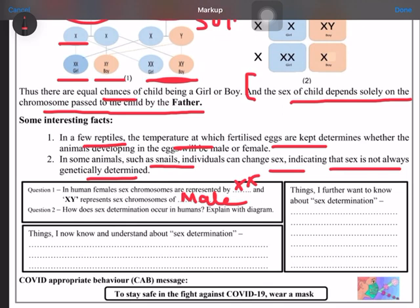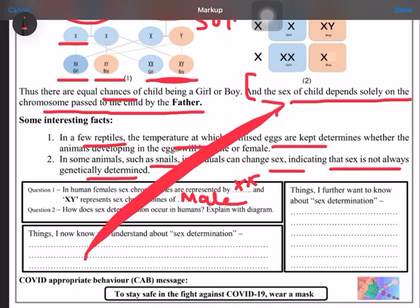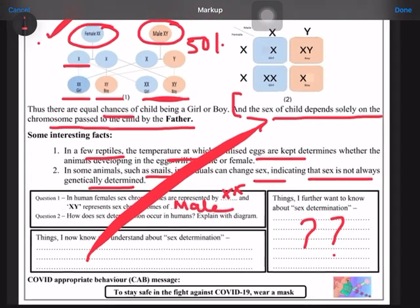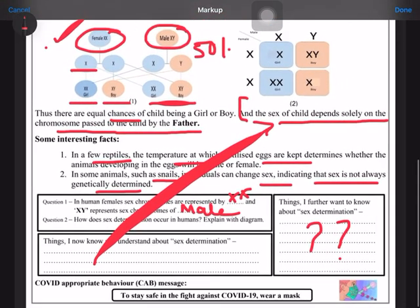The sex of the child depends solely on the chromosome passed by the father — write this in your worksheet. In the 'what I want to know' section, you can write further questions that your teacher can answer, or you can send questions to the teacher. Thanks for watching the video.